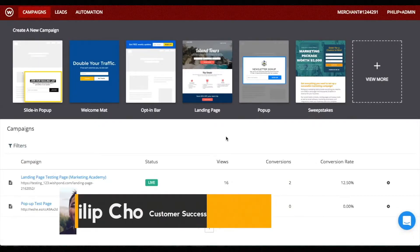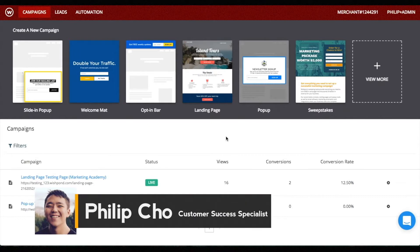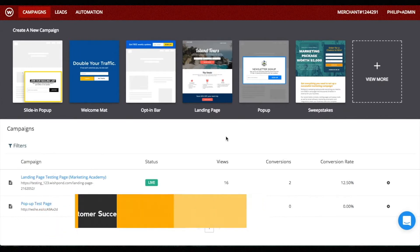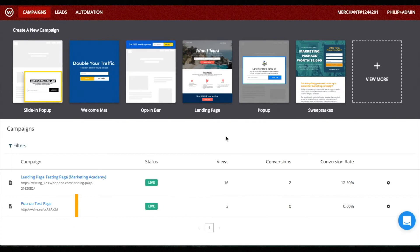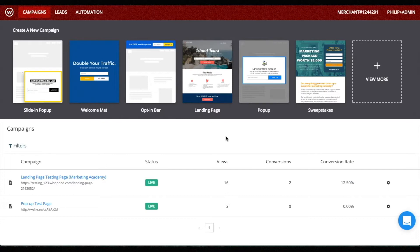What's up guys, this is Philip from WishPond and I'm here to present a quick guide to creating a standard pop-up as well as an introduction to three of the updated features: opt-in bar, welcome mat, and slide-in pop-up. Let's first start by learning how to design a standard pop-up that can be added on your website or landing page to increase conversion.